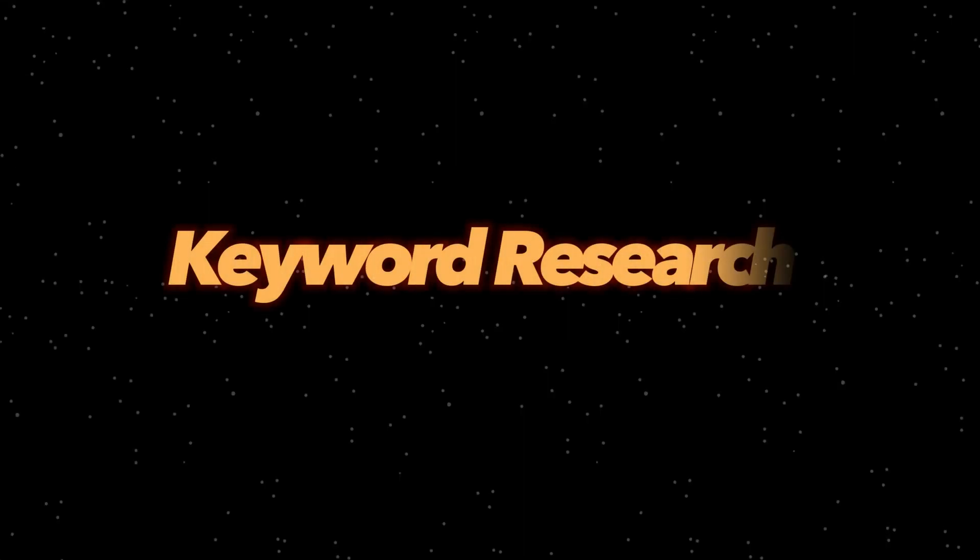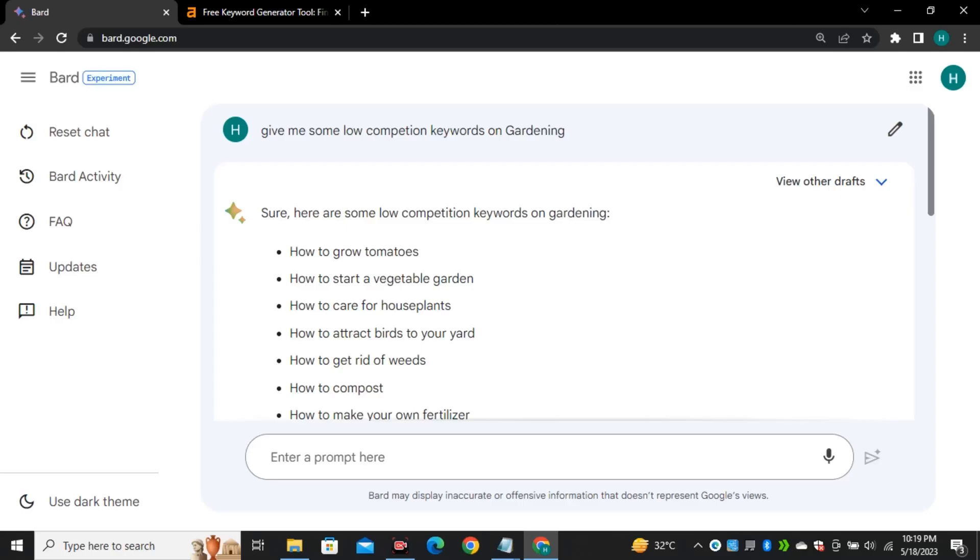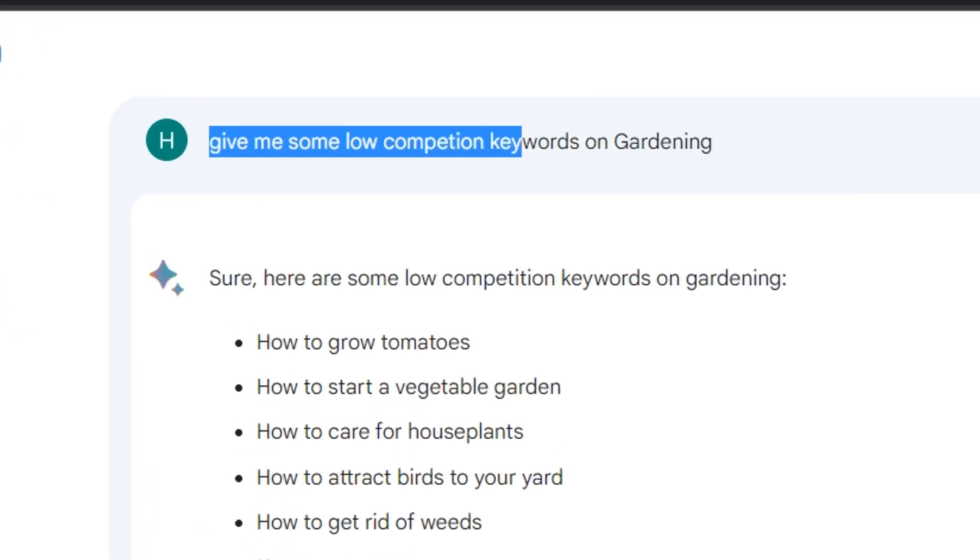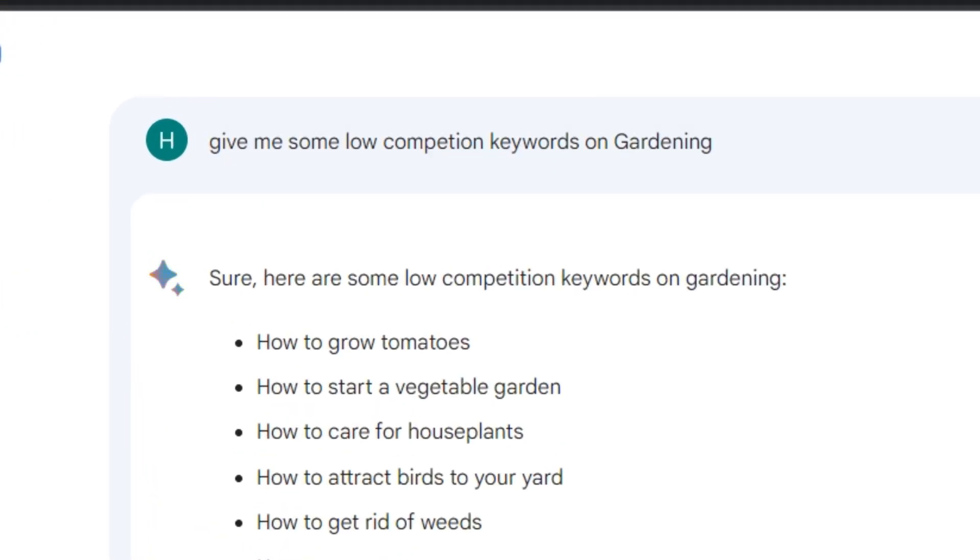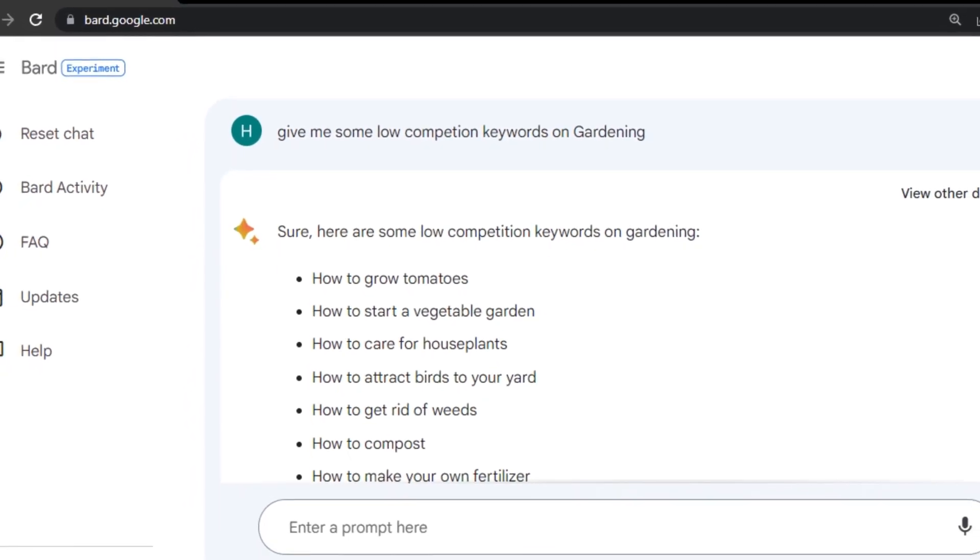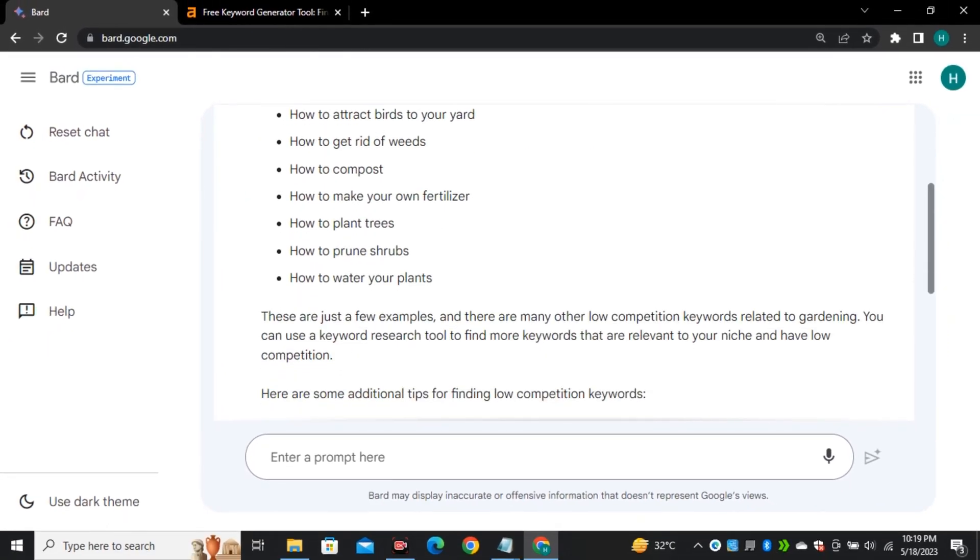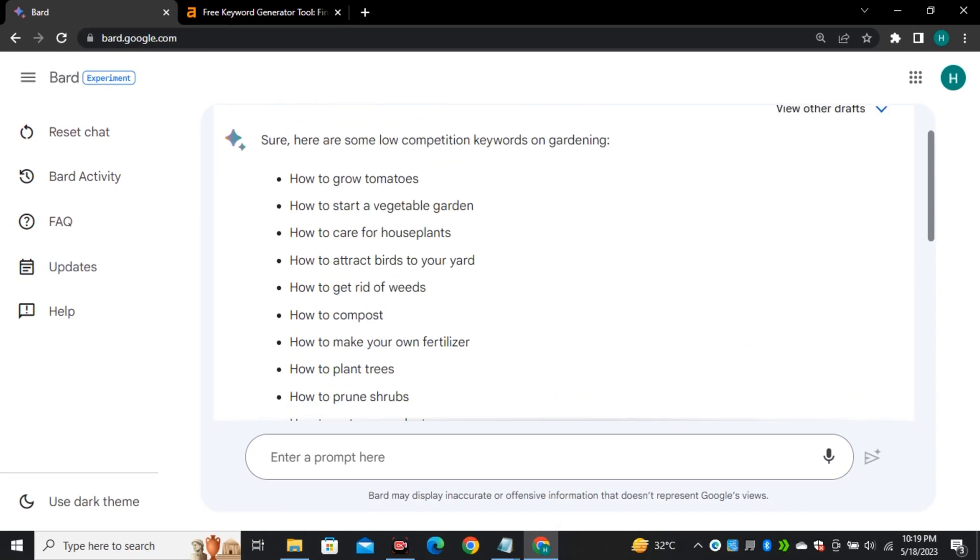We can use it as a keyword research tool. In this example I asked it to give me some low competition keywords on gardening and it provided me a list of keywords that are relevant to that niche.